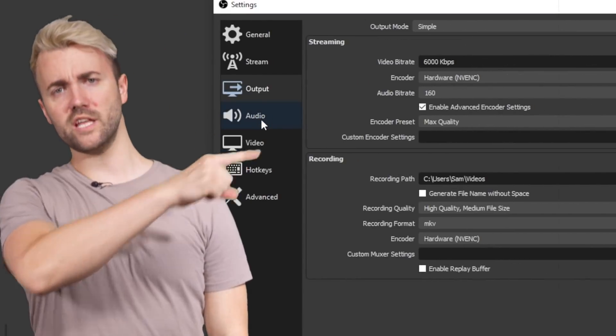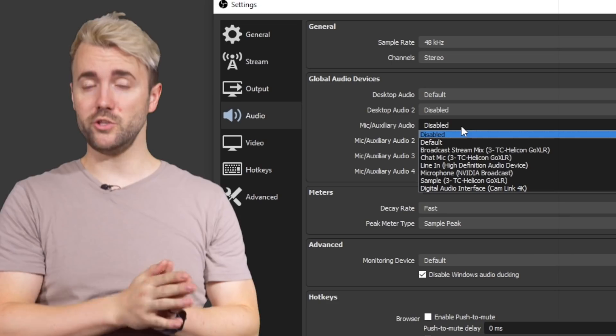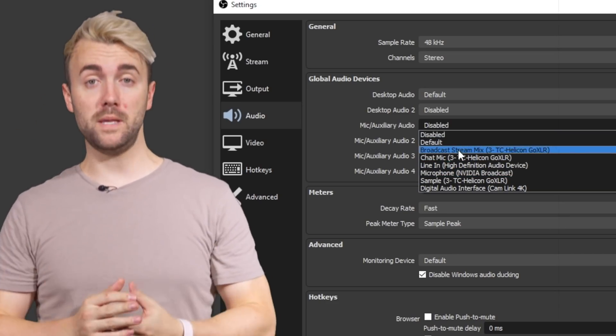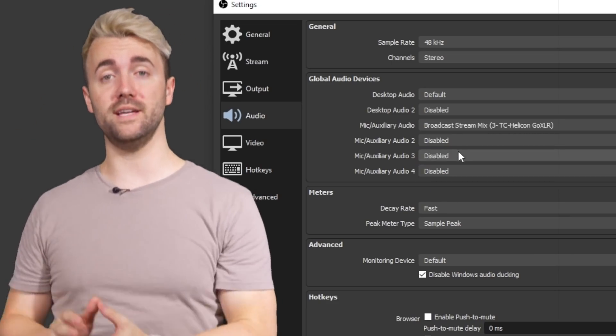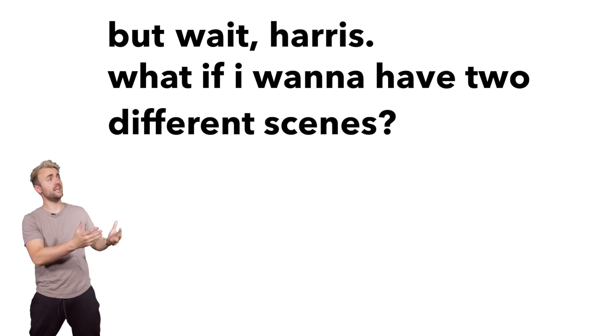To set up your microphone, click on the Audio tab and go to the very first mic dropdown menu. Click on that and choose your microphone — whether you have a USB mic, an XLR interface, or a GoXLR, it will be in there. And now you have a fully functioning Twitch stream.